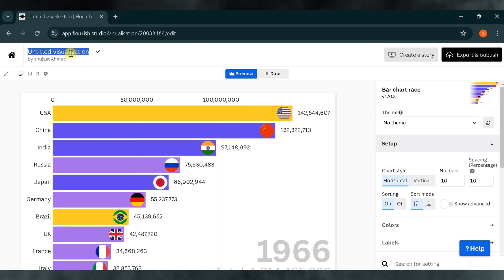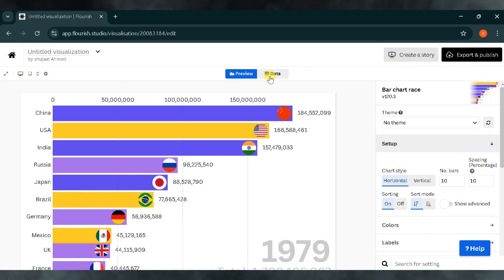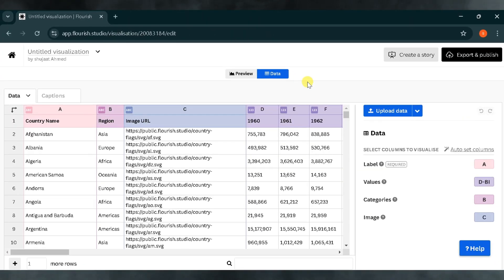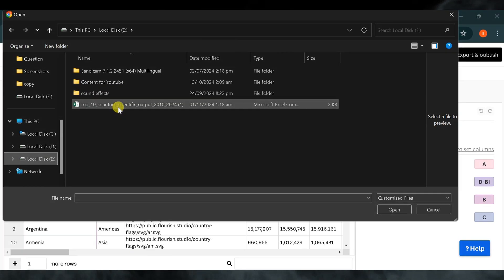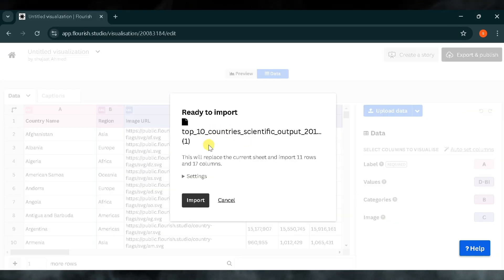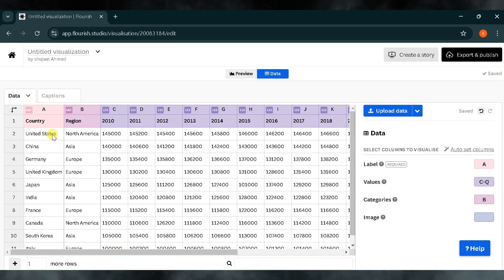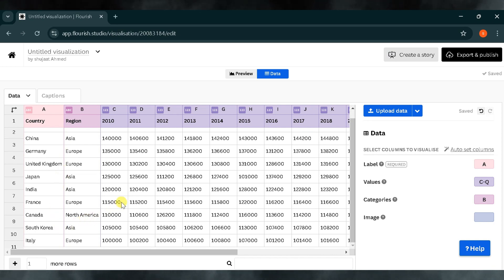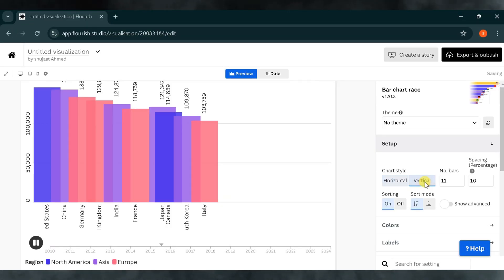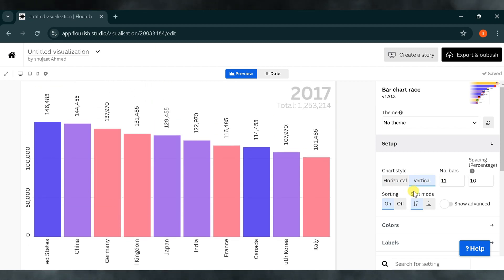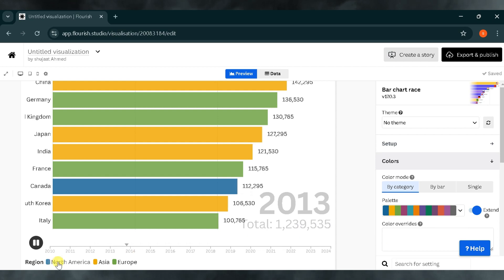Here we can give our project a title. Currently, the data displayed on the screen is just sample template data. To make a custom visual, click on Data to upload your dataset. I have a dataset of the top 10 countries' scientific output from 2010 to 2024. I'll click on Upload Data and select the file I want to use for the bar chart race. After clicking Open, I'll import the data, which has 11 rows, so I'll click Continue. Now I'll click on Preview to see the visual we've created using the dataset. From the Settings menu, we can adjust the bar chart race format to be either vertical or horizontal, depending on preference. You can also customize the colors of the bars by selecting from different color options to match your style.